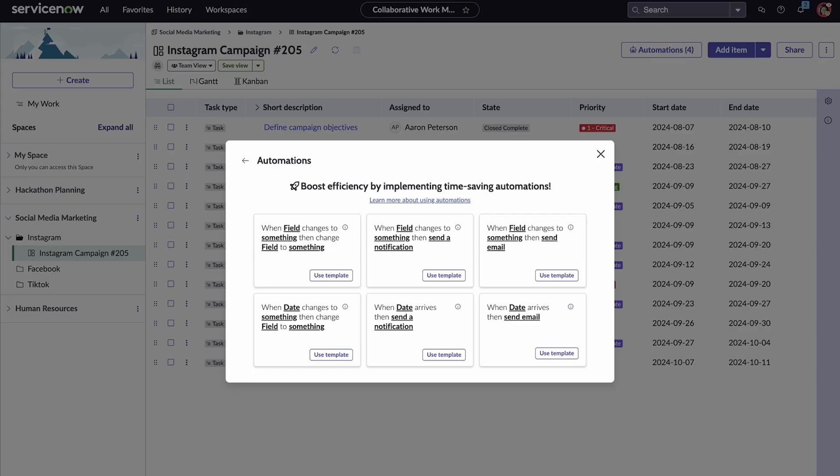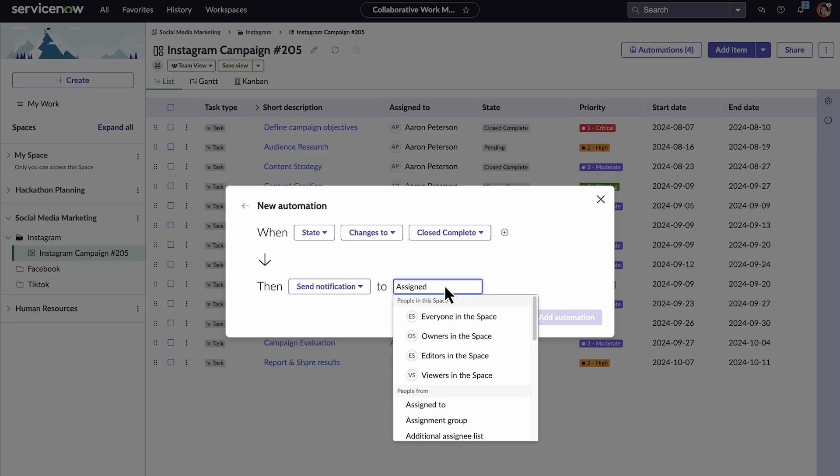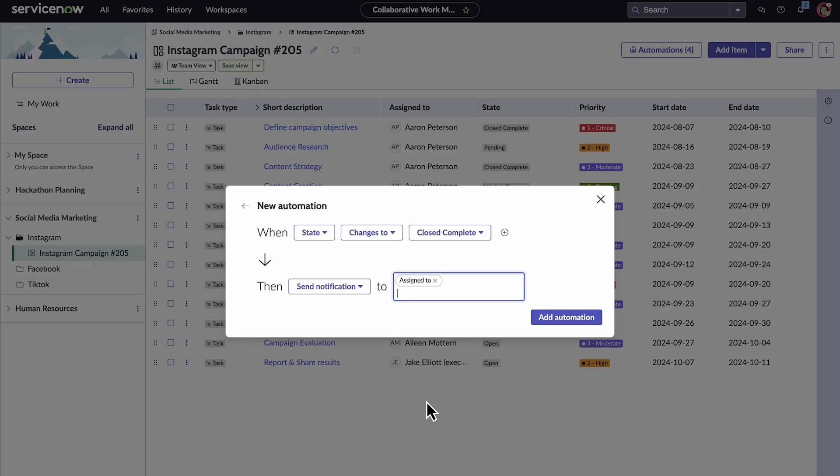Automations boost your team's efficiency by performing simple tasks like sending notifications and emails, monitoring key dates, or reassigning tasks.